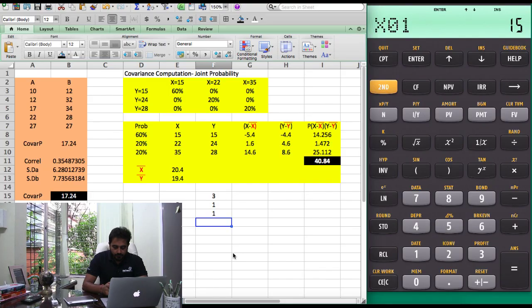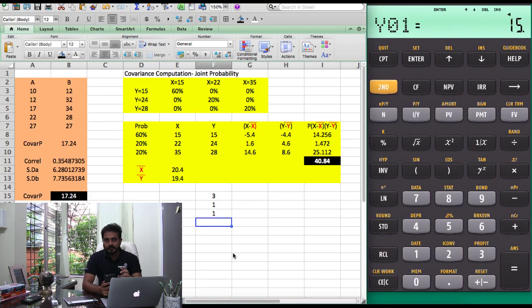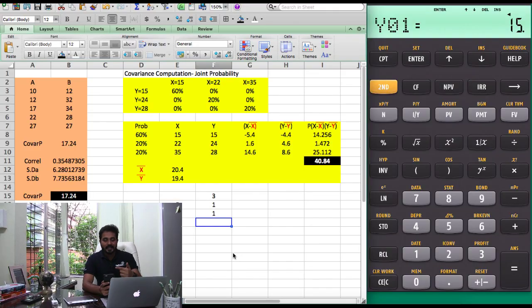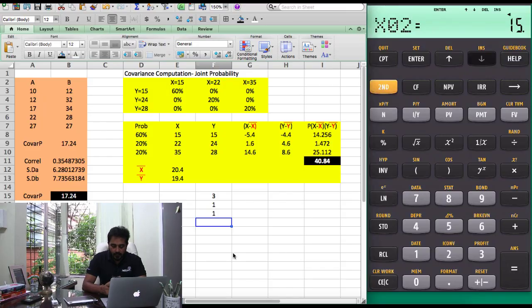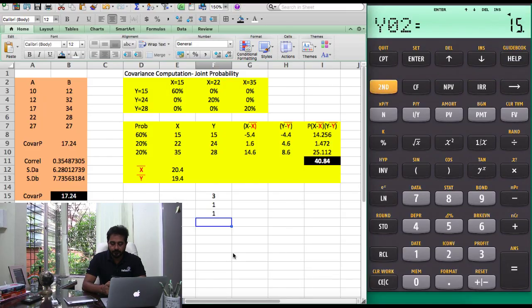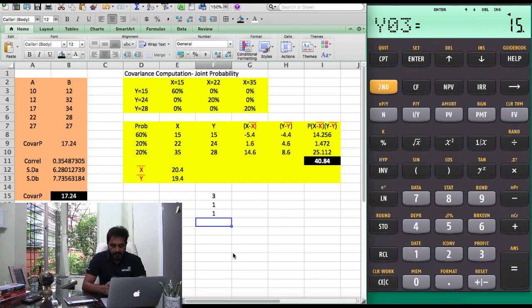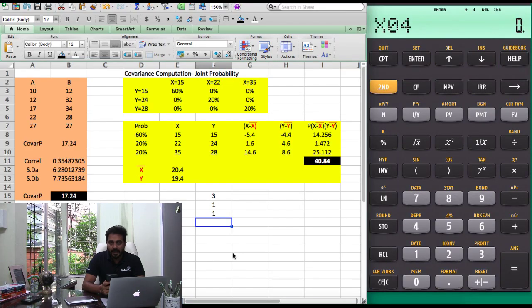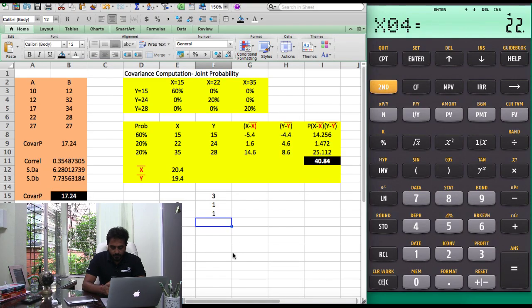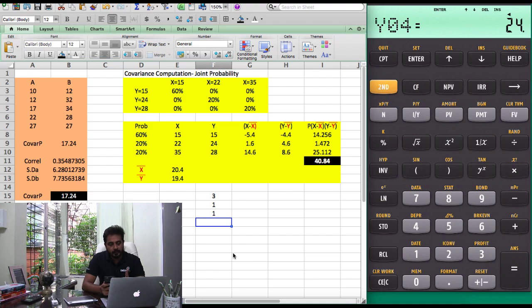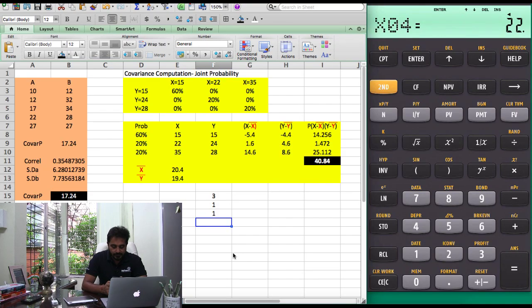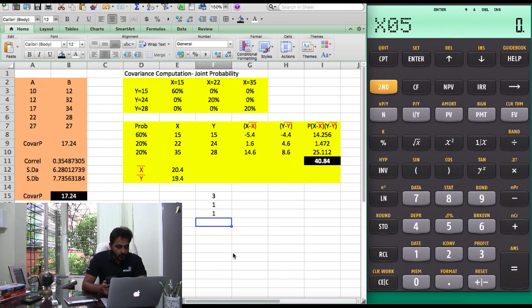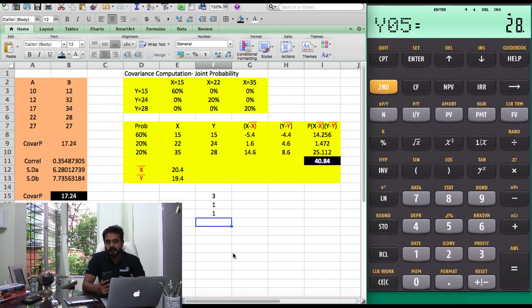Now X01 is 15, Y01 is 15. I'm going to repeat this three times to indicate the 60% probability. Press downward arrow, X02 would be 15, Y02 would be 15, downward arrow one more time, 15, 15. Then you come to X04 which is going to be the next value, 22 and 24. So 22 here, 24 here. I'm repeating it once because out of five when you repeat it once, it's indicating a 20% probability. In the same fashion, X05 is going to be 35 and Y05 is 28. Again, being repeated only once to indicate 20% probability.